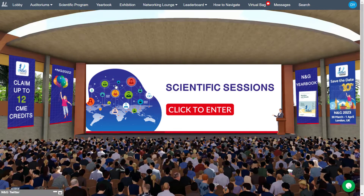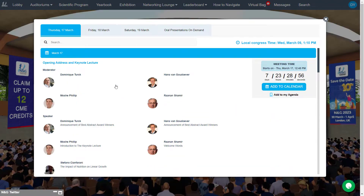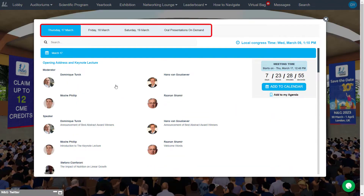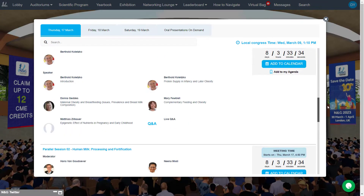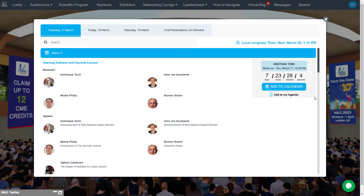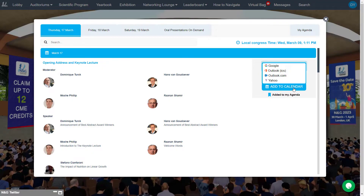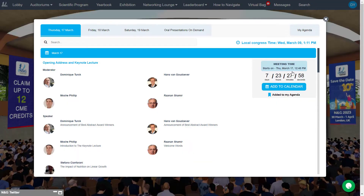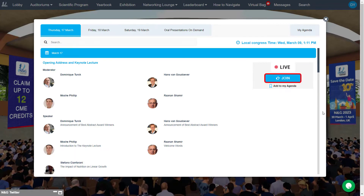Click on the auditorium screen to open the list of all sessions. Select a hall and scroll through the list of sessions by days. Create a customized agenda and don't miss a session by adding it into your calendar. Click on Join to watch sessions that will be broadcasted live.